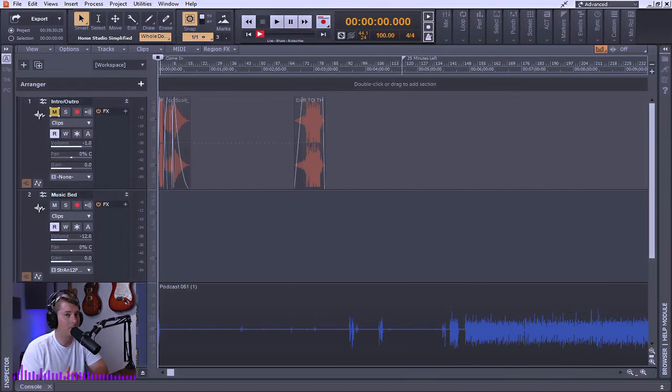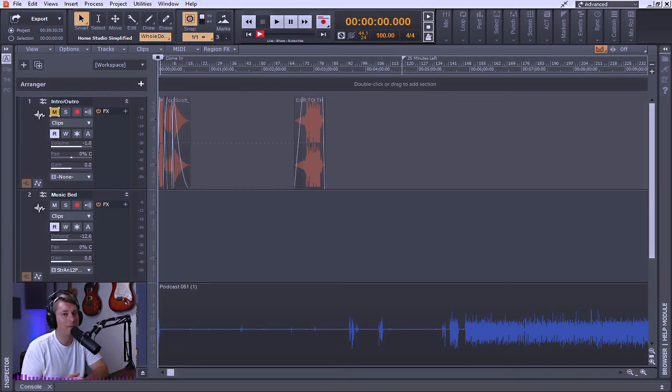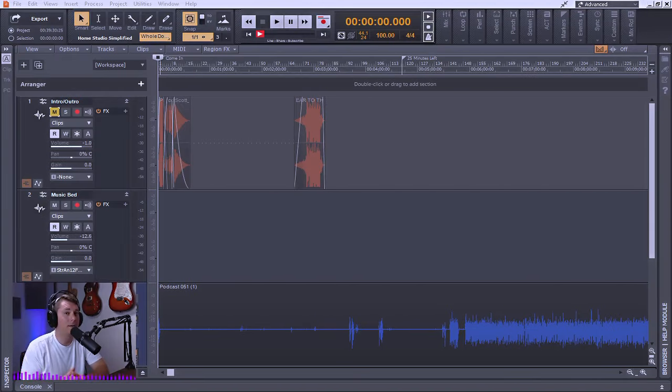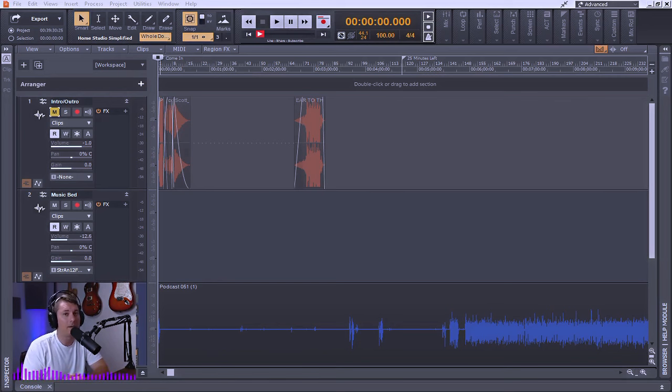Now just a word of caution real quickly before we get started, ripple editing can cause unexpected results when editing multiple tracks. So use caution and check the results before you proceed with additional edits. Also as a quick tip, if you don't want the clip to be affected by ripple editing, then you can just simply lock its position before editing.